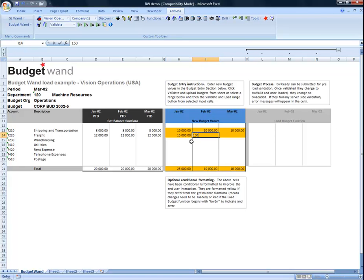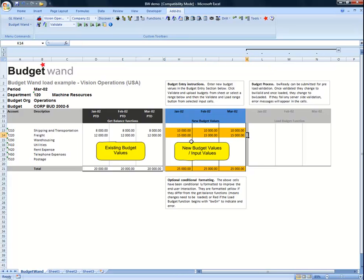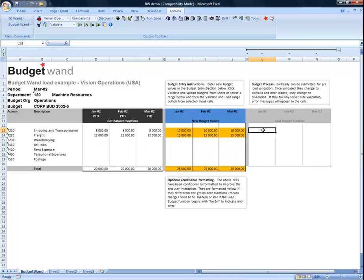We can see both the existing budget value and the new budget value on the template. Now let's create a load budget function so that we will be able to load desired values into Oracle.